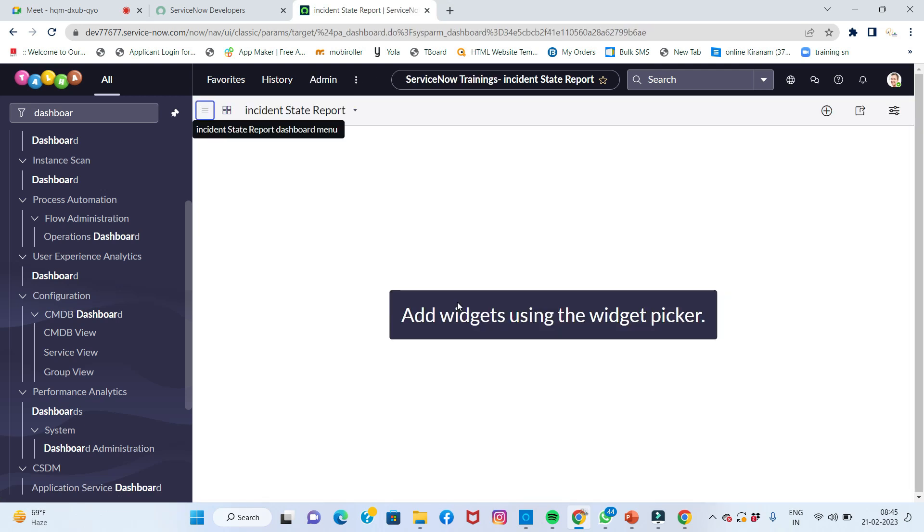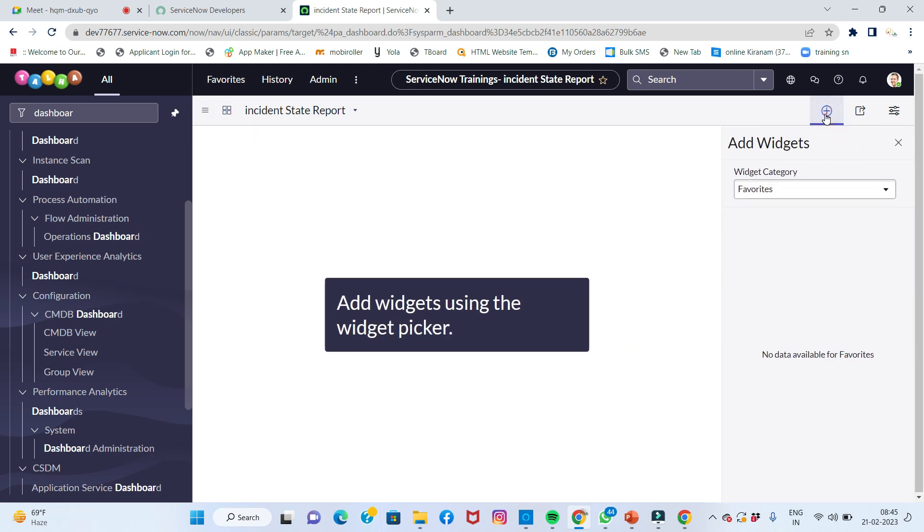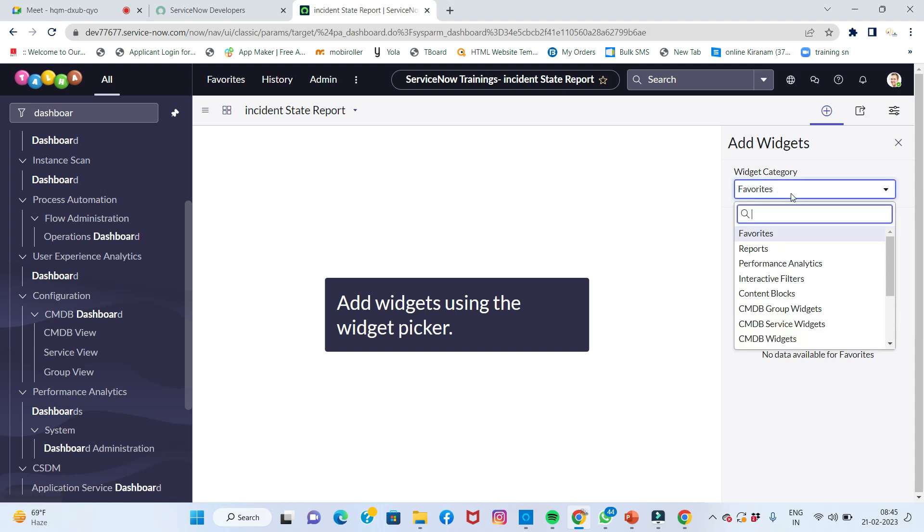Add widgets using the widget picker. Where is the picker? Here - add widgets. Simply click on widget picker.